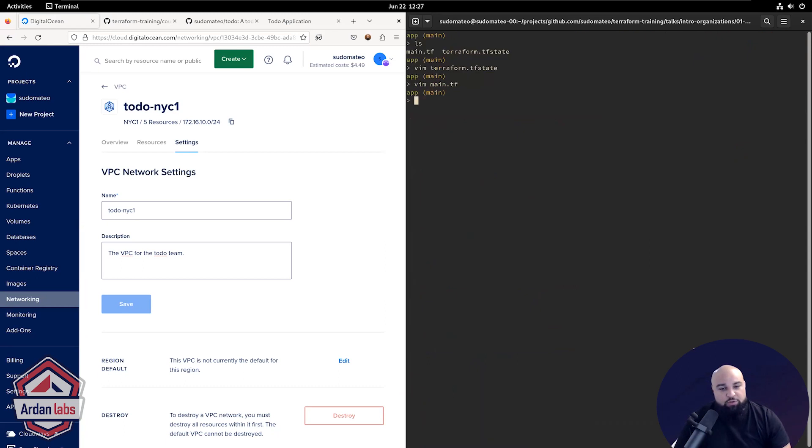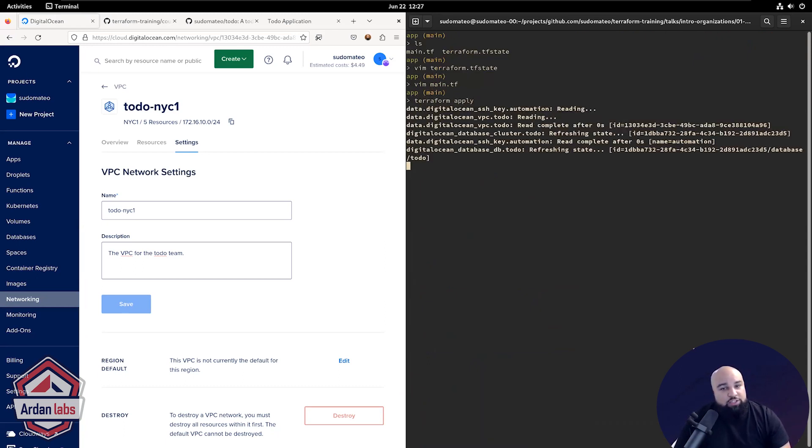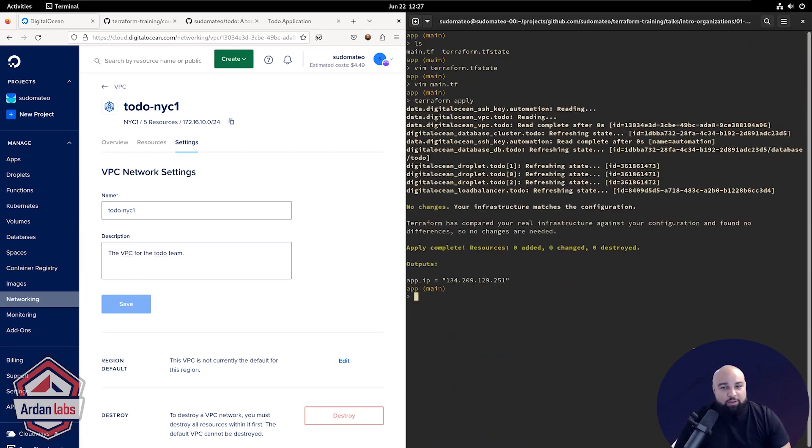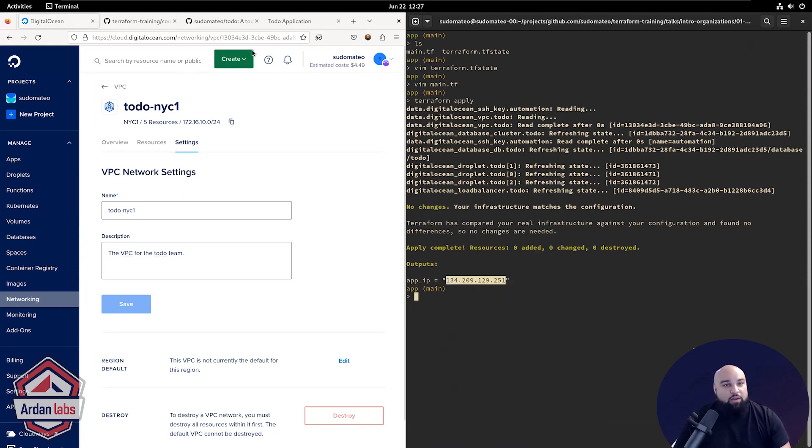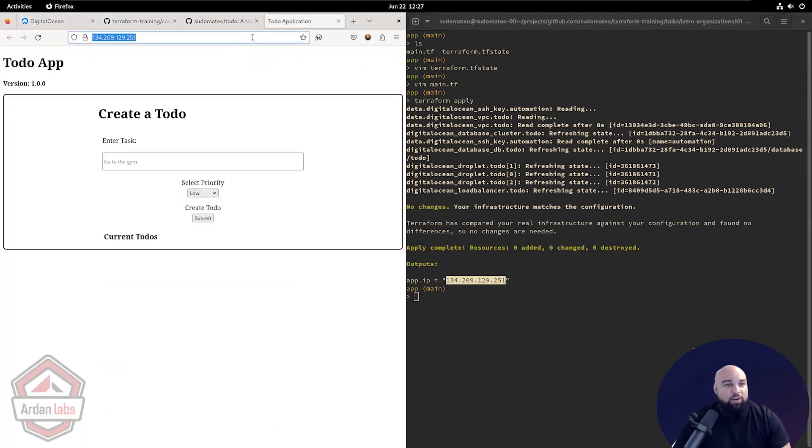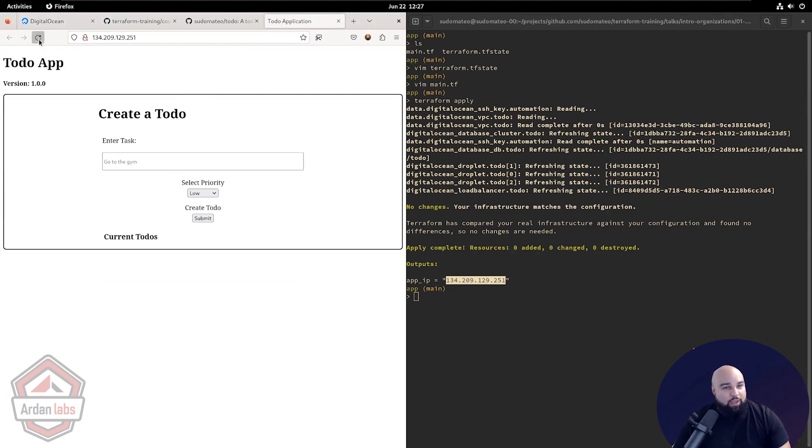So if I were to run this, there should be no changes because I didn't do anything. And you'll see that it outputted my load balancer IP, which I can go in here, open up, and I'm in the to-do application. Awesome.